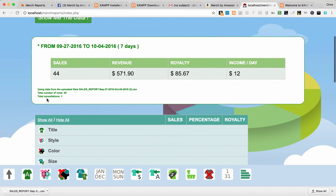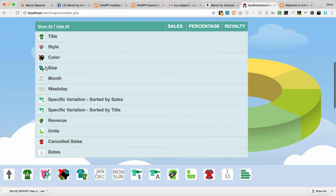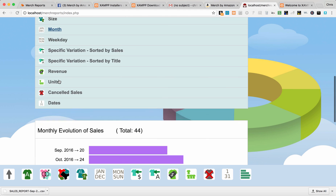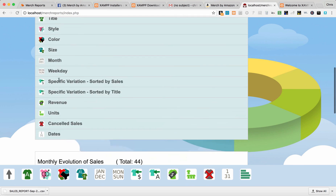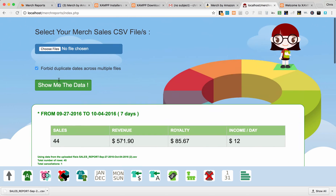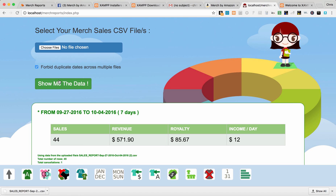It's going to pull in all the data from that spreadsheet. You can go through and break it down by title, style, color, size — all the information is right at your fingertips. All of this information is only being accessed, utilized, and displayed on your computer. Your sales, your designs, your information is all completely private and confidential. That's just the way we like it at Merch Reports. Any questions on setting this up, please let us know.